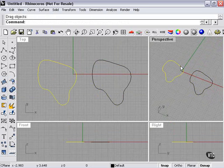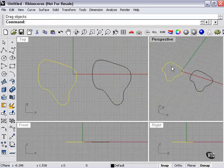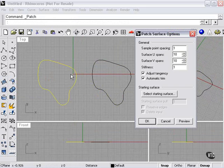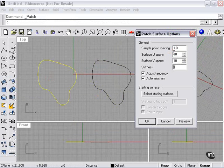The patch command will only work on a curve, or a curve that is at the edge of a surface. Under Surface, Patch: U and V spans are telling you how complex it is. Point spacing can adjust stiffness as well. Changing these will adjust how dense the patch itself is. Adjust tangency and trim — we'll just leave those checked. Press OK.